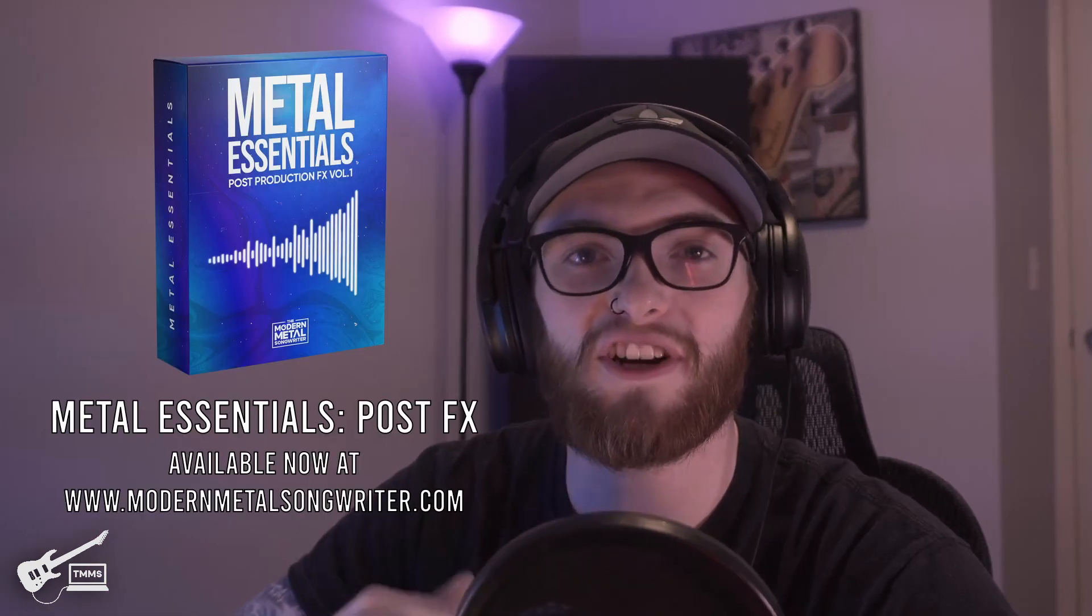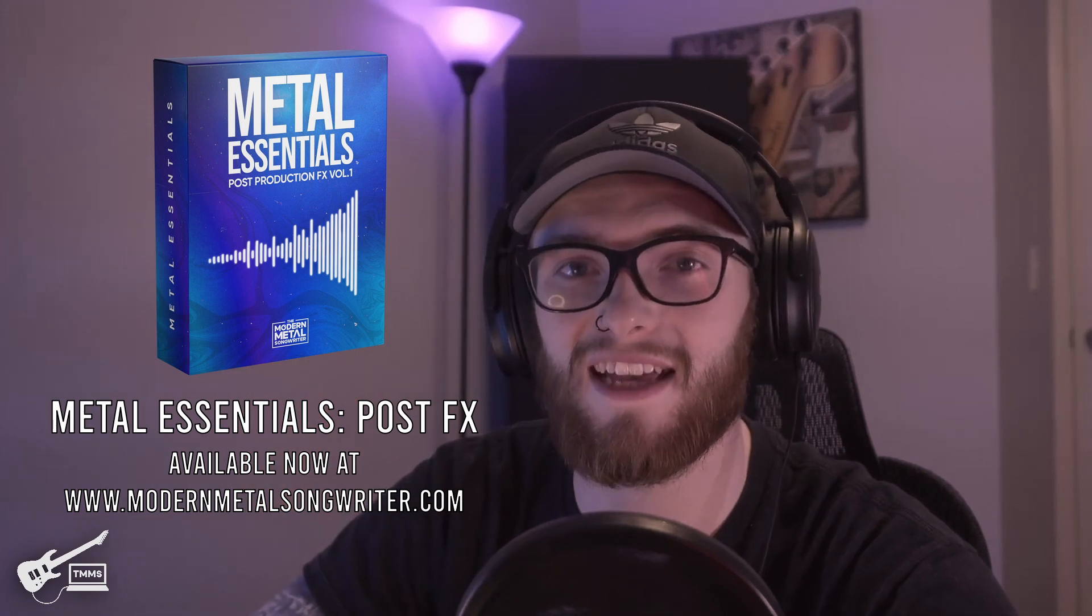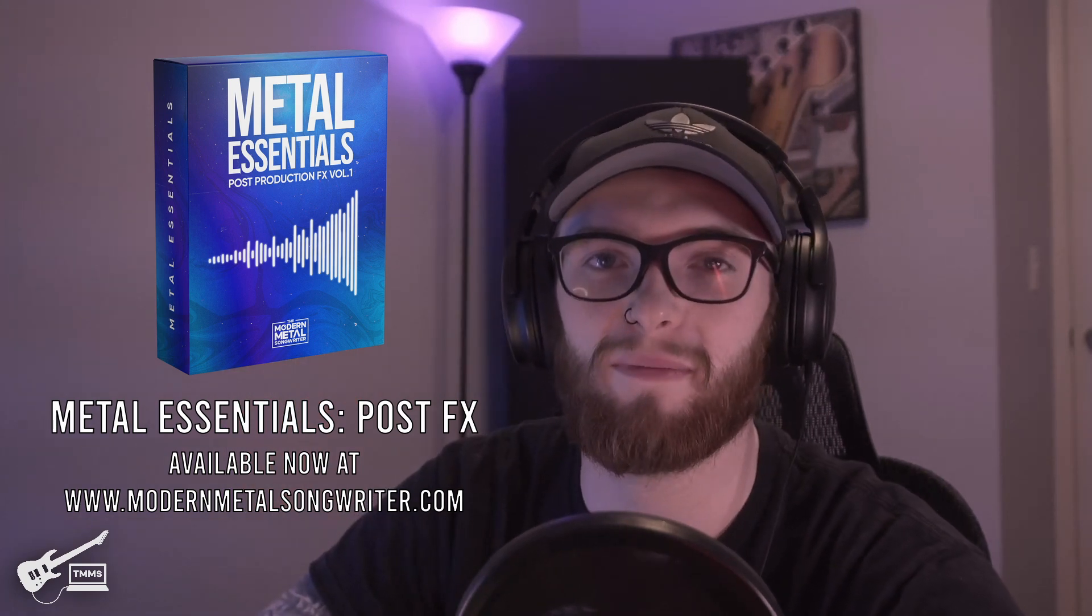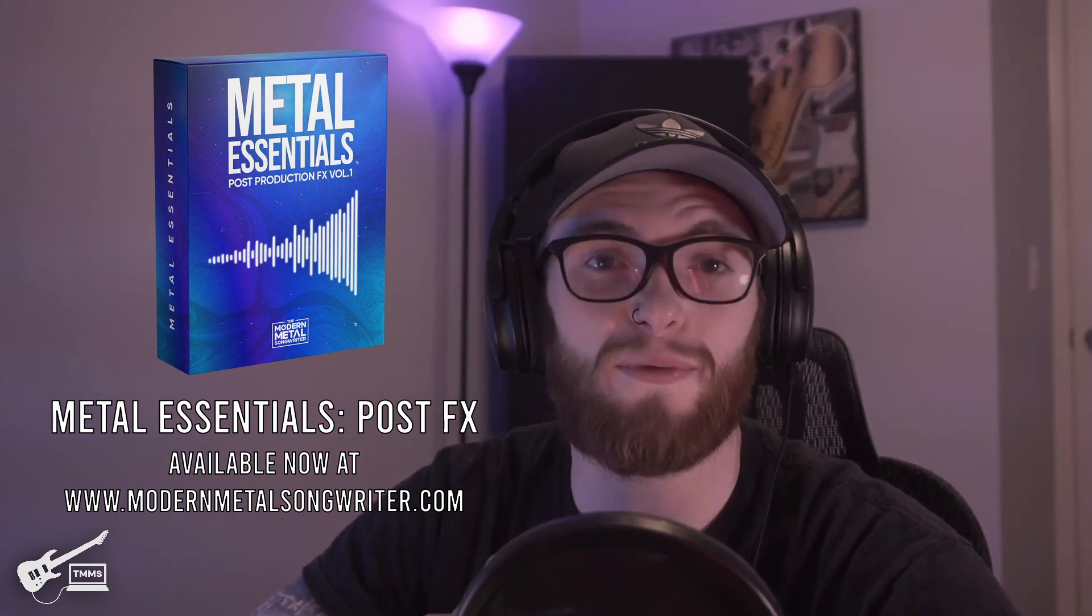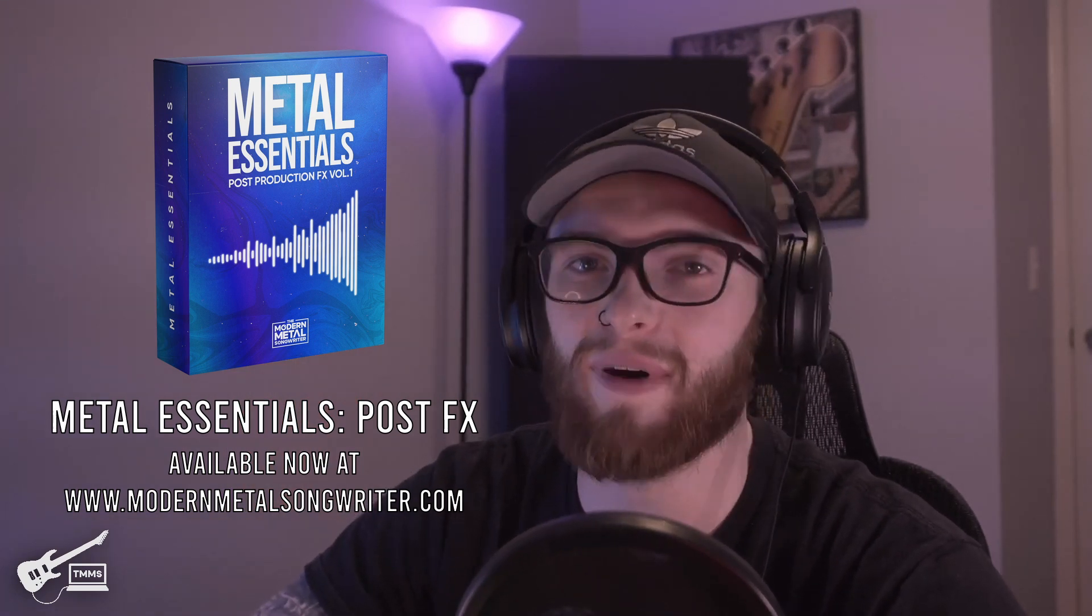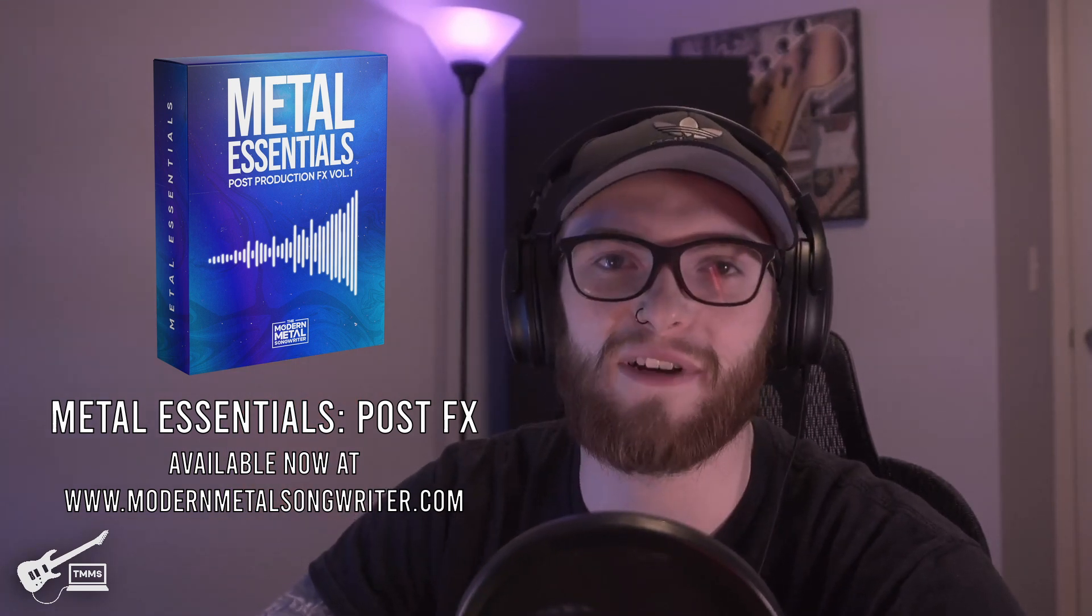Thank you so much for watching this video. I hope it helped. If you guys have any questions about the process, drop them down in the comments below. Be sure to check out our Metal Essentials post-production pack. It has over 300 samples in a bunch of different categories that are going to help you guys bring some new life to your music. Happy songwriting.